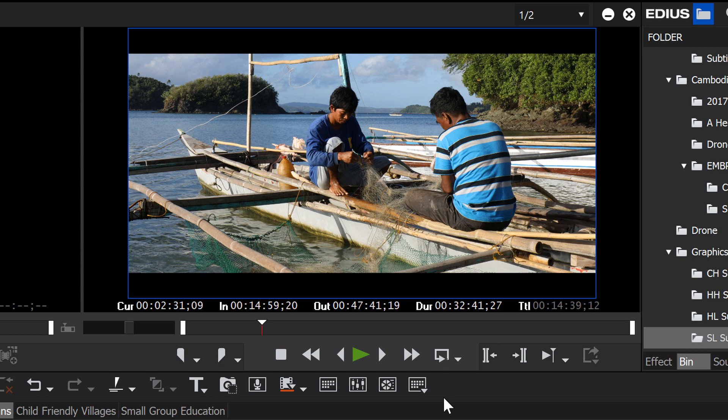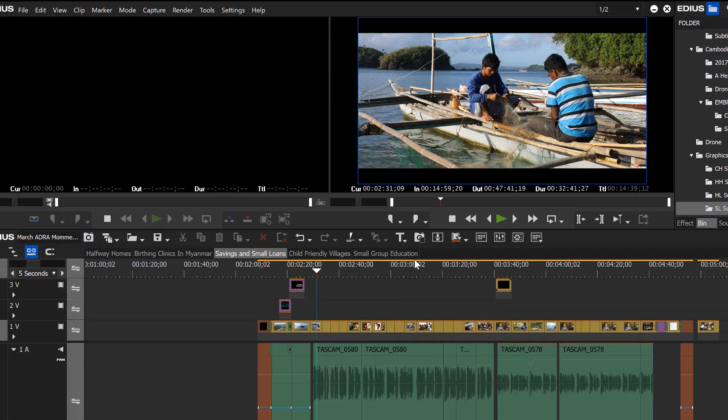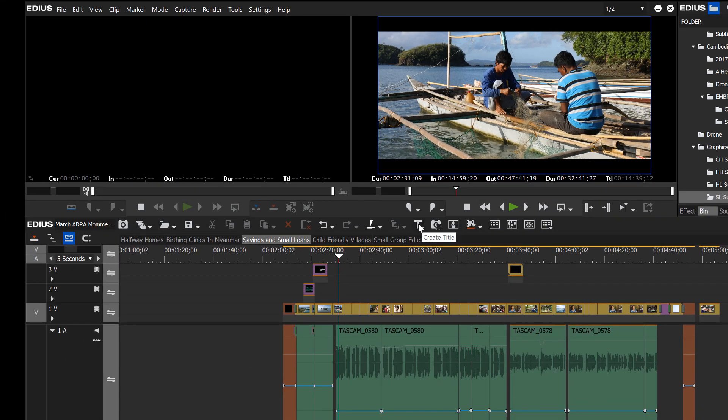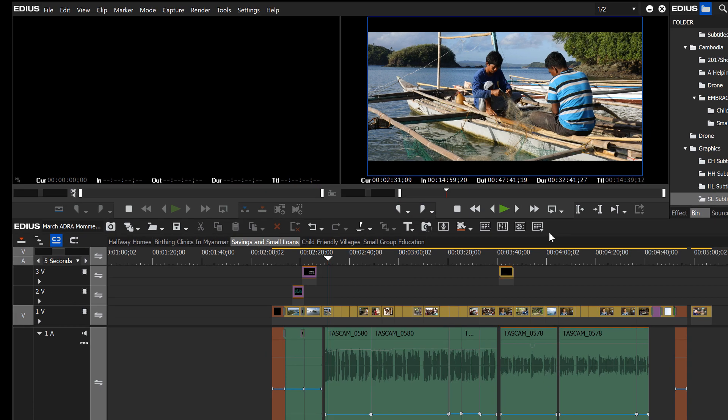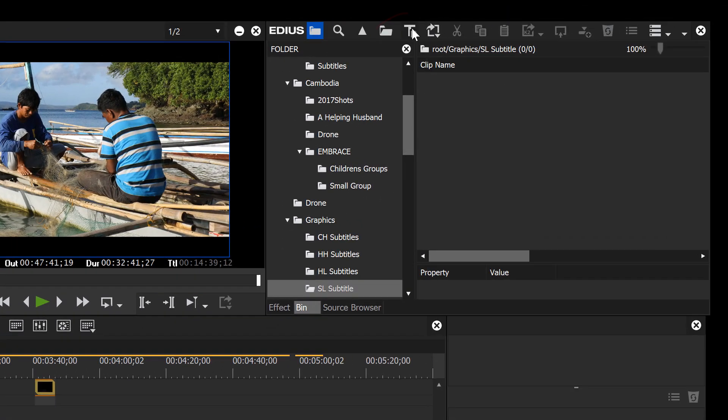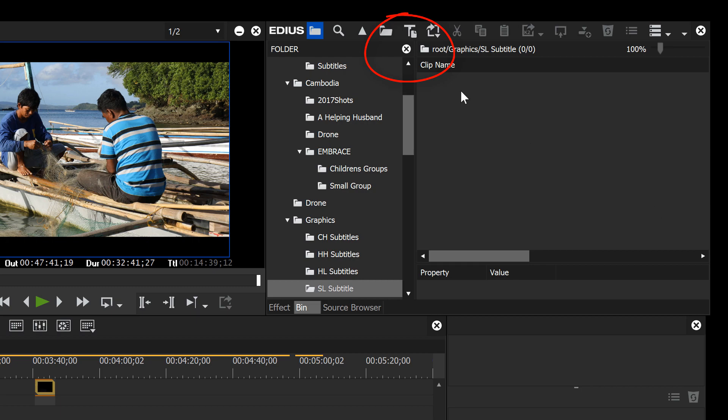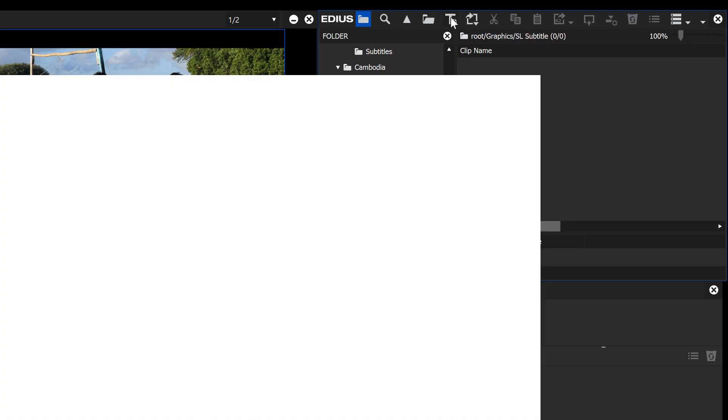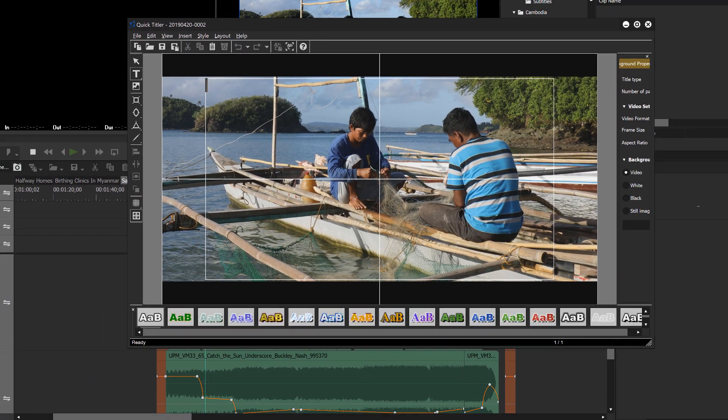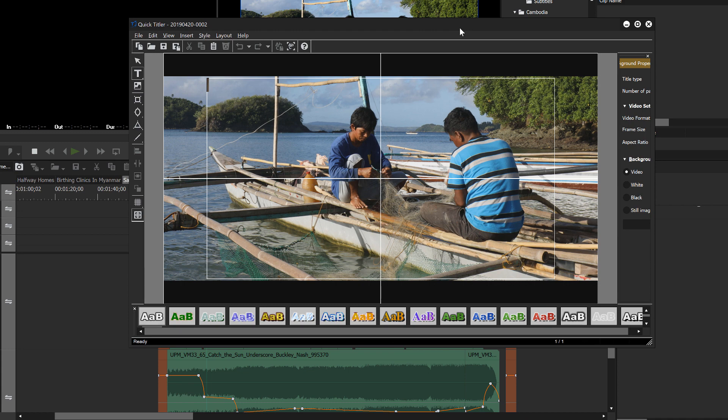And there are several different ways you can launch the title tool of EDIUS. Here it is showing up here on the timeline window menu system and it's also up here in the bin window. Let's go ahead and just double click it up here in the bin window and that brings up the title tool.